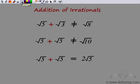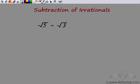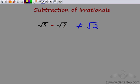Now let us see whether we can subtract irrationals. Subtraction of two irrational numbers, again, does not work like integers. So √5 − √3 would not be equal to √2 — that is, subtracting 3 from 5 to get 2 under a root. This is not equal to √2.